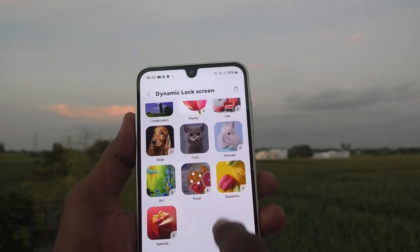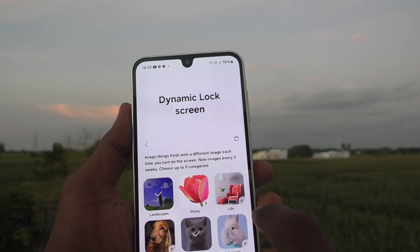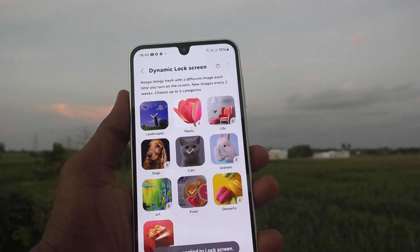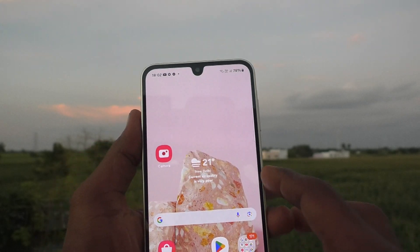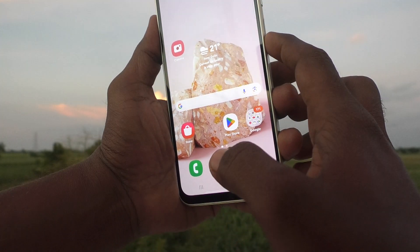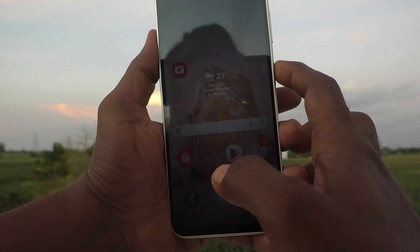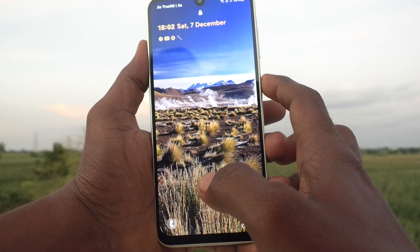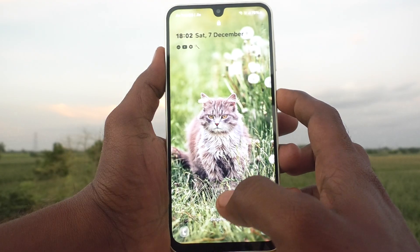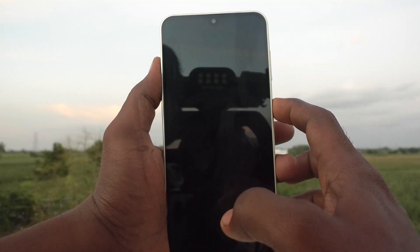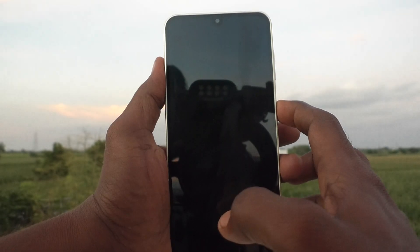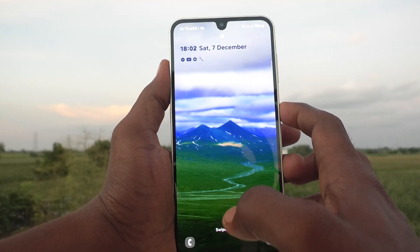I have selected three categories and those will be applied to the lock screen. Lock your phone and for each press you will see a different wallpaper — wallpapers from the categories that I have selected.